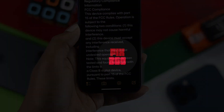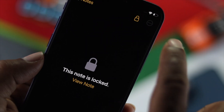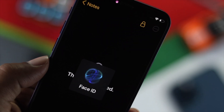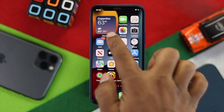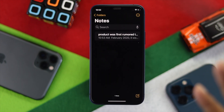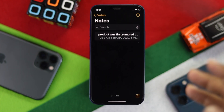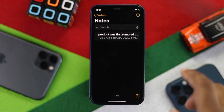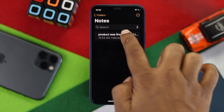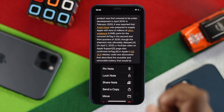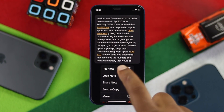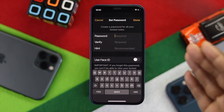To use these features on your iPhone, the first thing you have to do is simply open up your Notes app and create a note, or if you have already created a note, just go ahead and tap and hold your note. You will see an option called 'Lock Note'.